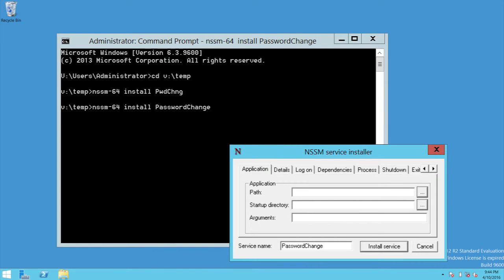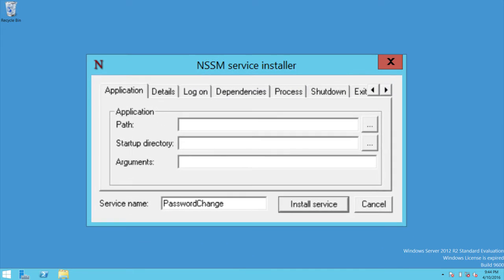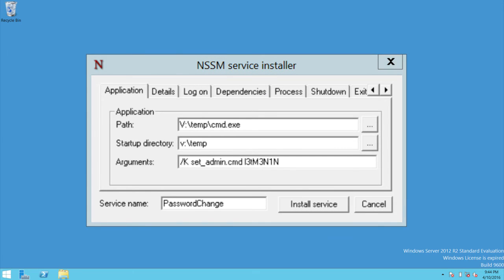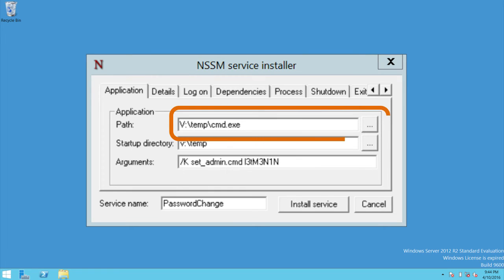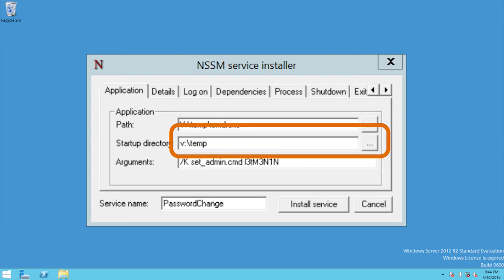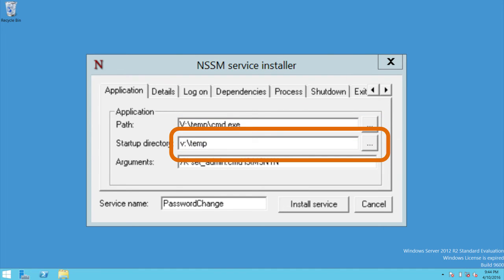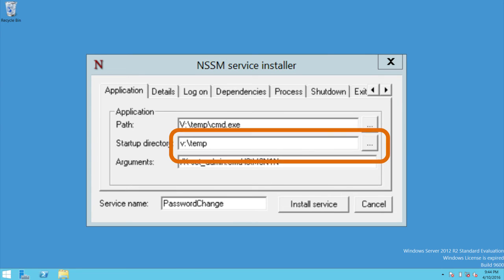And this will open the NSSM service installer. In this application tab, we want to fill out the path. In my case, V:\temp\command.exe to point to that command.exe file we put in the temp folder. And don't forget, yours might be C. In the startup directory, we will point to that temp folder. And then in the arguments box,